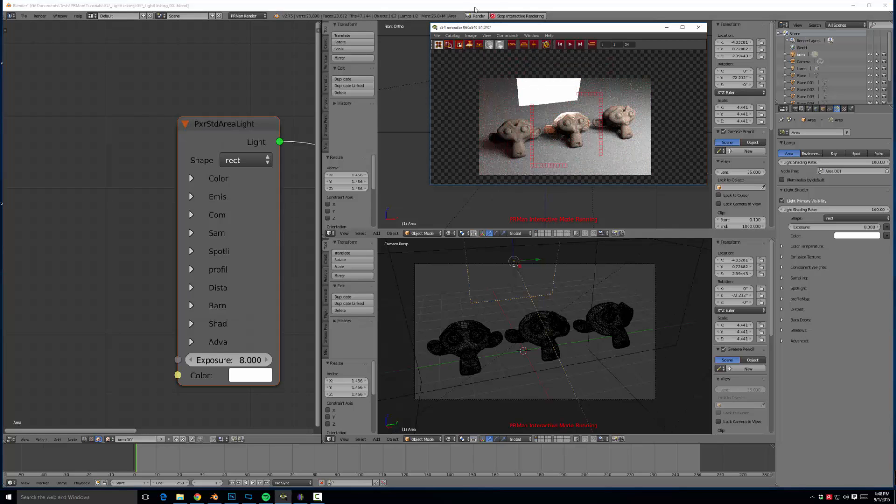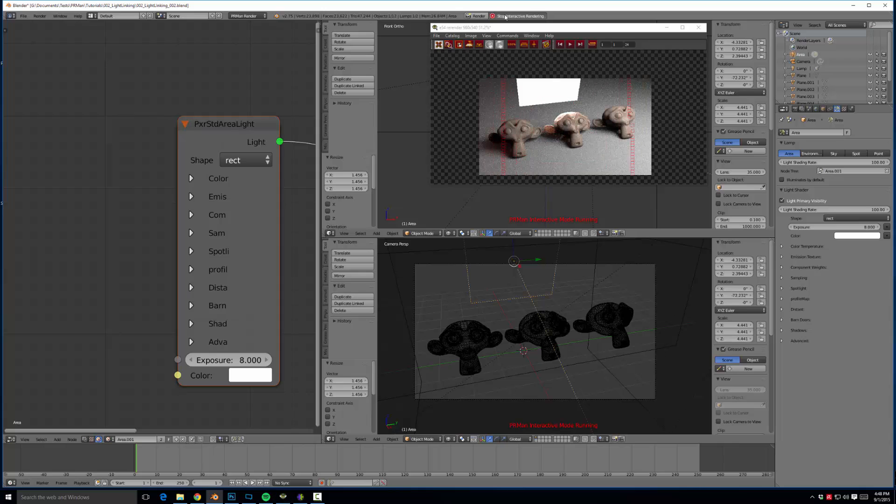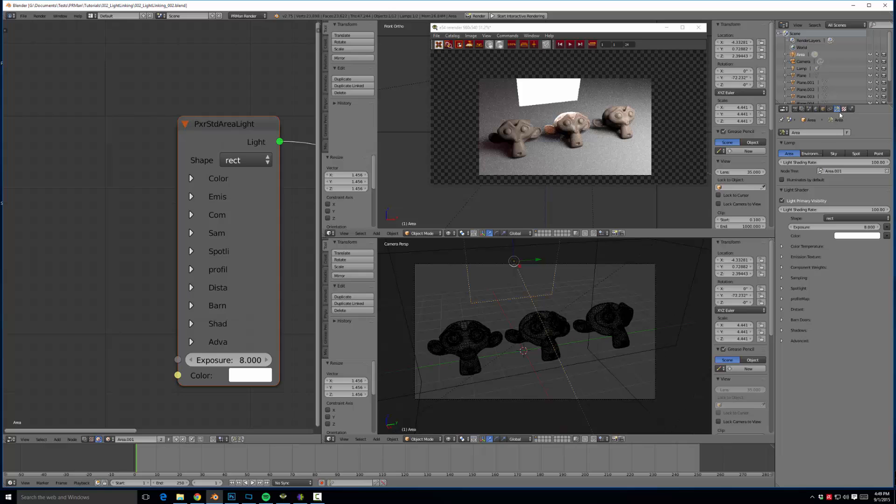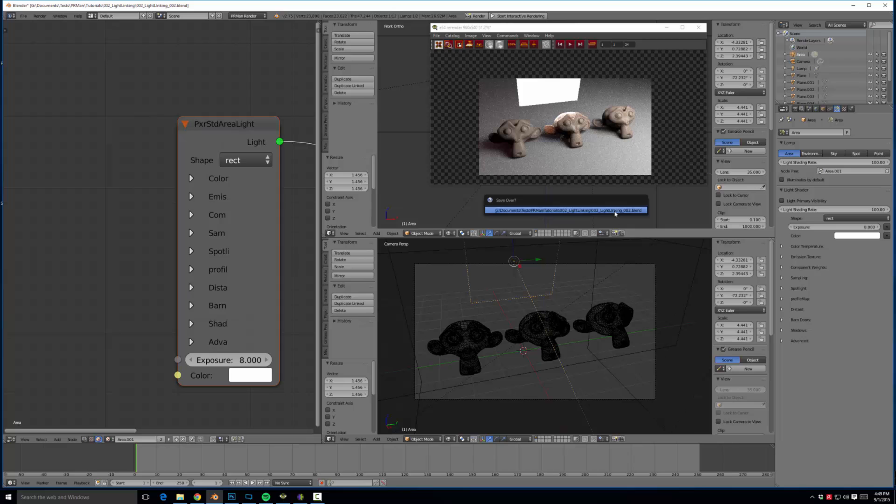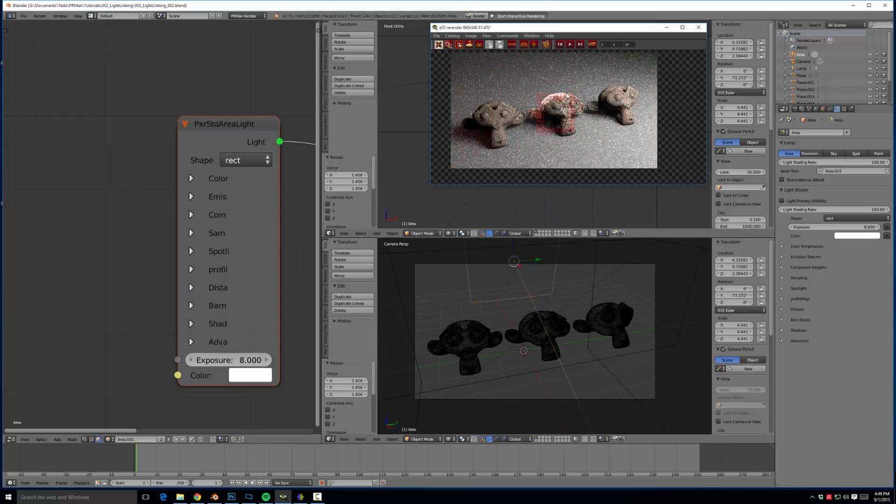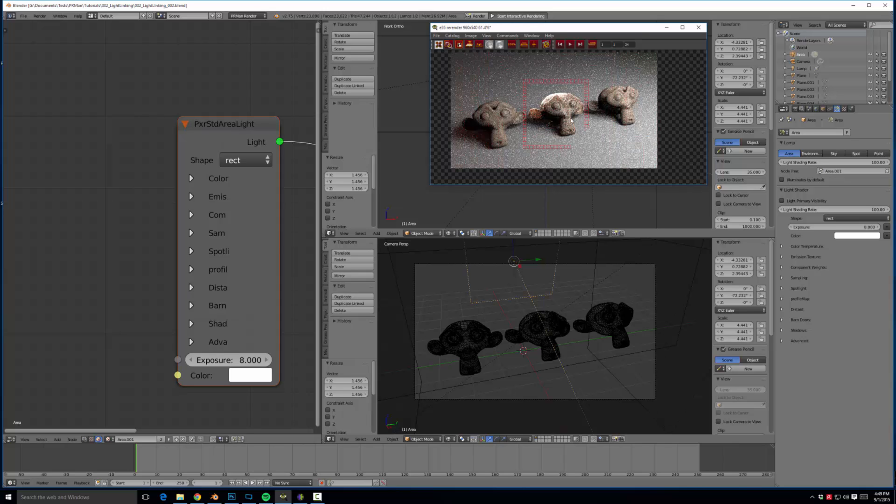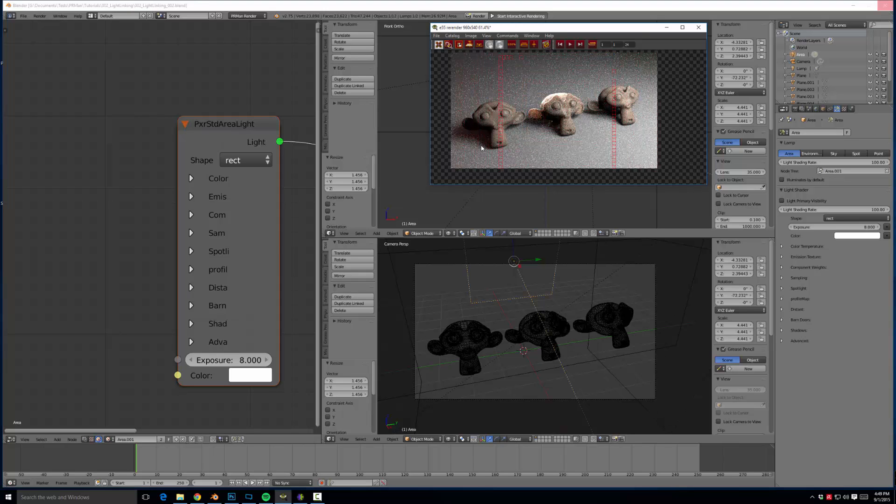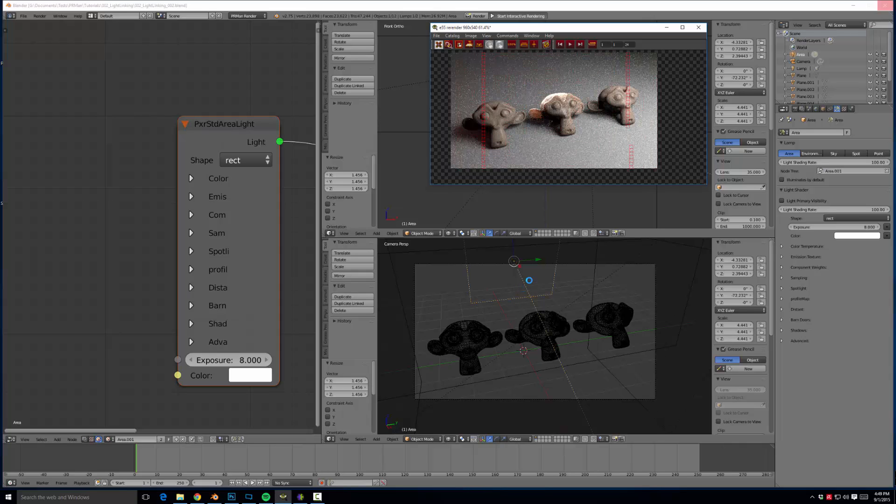So what we're going to do is stop interactive render, come down here and we're going to turn off the light primary visibility in the lighting panel. So now just those few simple steps and we have one light affecting just the center monkey and everything else is completely unaffected, just with a few switches. Very easy to do, incredibly useful.